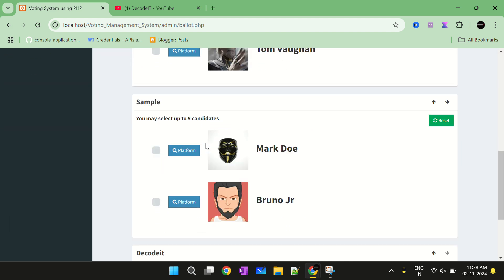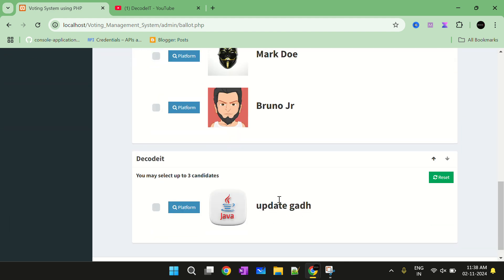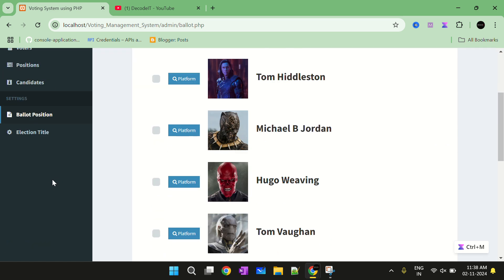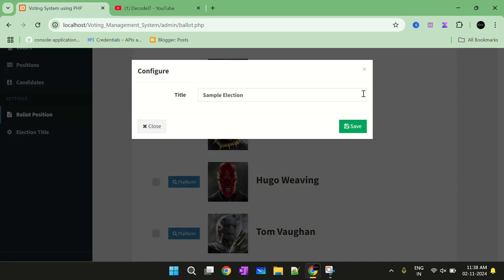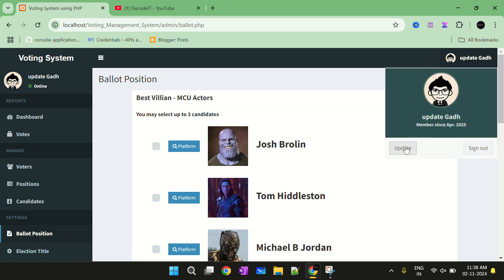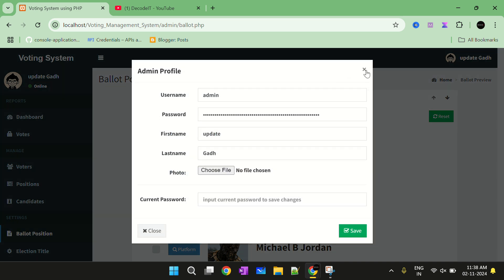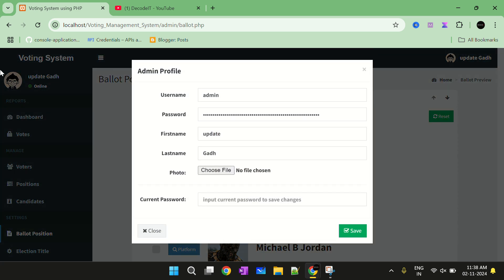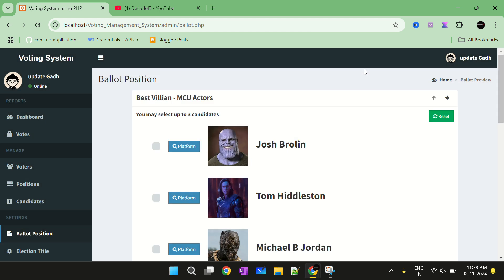Now ballot position. This will show the ballot positions. Currently we have only one candidate in this position but you can add more candidates also. This is all about the admin panel. If you want to update anything you can set it from the admin panel — just click the update section and update from there.